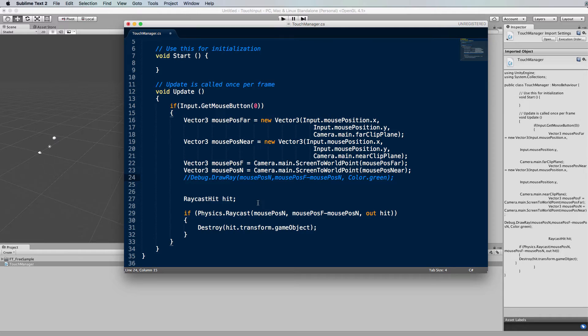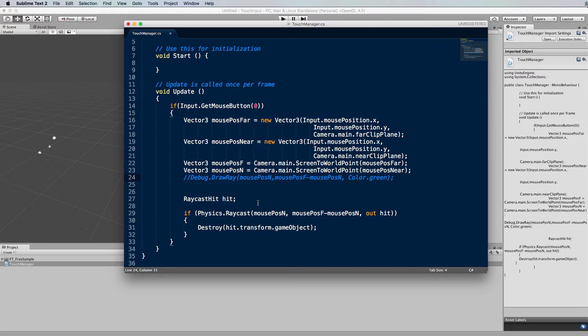To do that we use the physics raycast system in Unity and what it will do is it'll spit a ray out into the environment from a starting location in a particular direction and then it will report back to us if it's actually collided with something. Because we're using the physics system the object in the environment that you want to click on has to have a collider on it and we're using the default sphere so we've already got a collider.